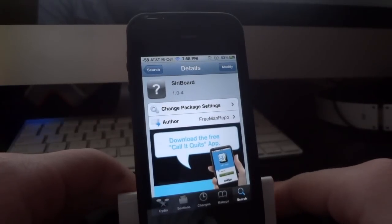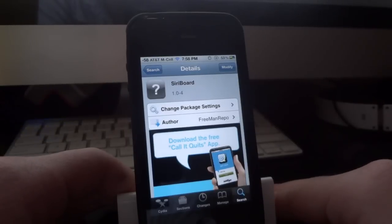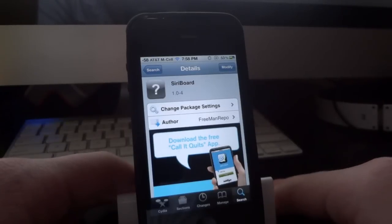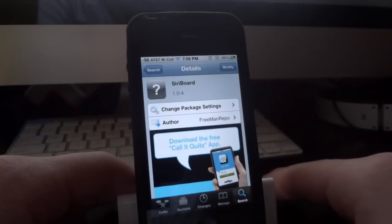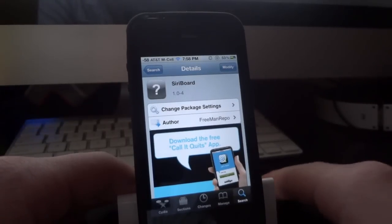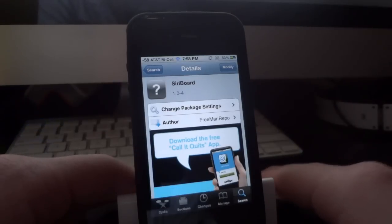What's going on guys. In this video I'm showing off another awesome Cydia tweak. This tweak is called Siri Board and it adds a Siri icon to your home screen.